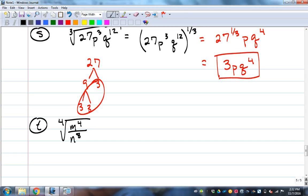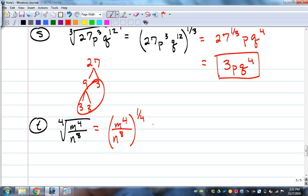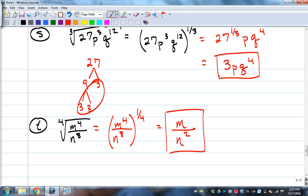Fourth root of (m⁴ over n⁸): convert — (m⁴/n⁸) to the one-fourth power. Distribute the one-fourth: one-fourth times four equals one for m, one-fourth times eight equals two for n. Final answer: m over n squared. Variables are easier because you just work with the fraction and the exponent without breaking down numbers.